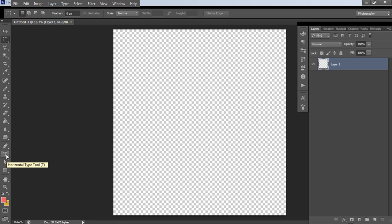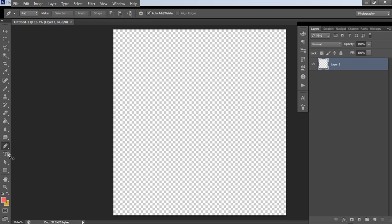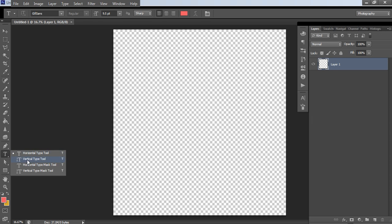Then you want to go to the type tool in your menu on the left here. If you right click you can see this flyout menu will appear. When Photoshop has this little triangle down in the bottom right that means there's a secondary menu, and if you right click it will open up a second menu with more options.